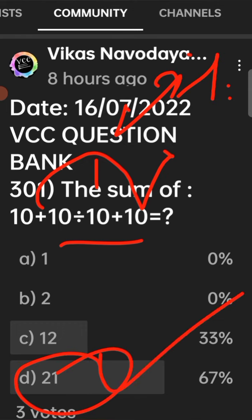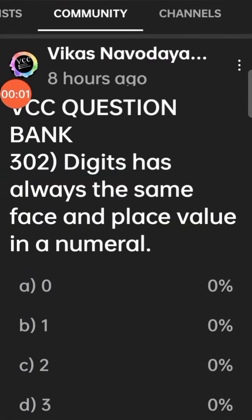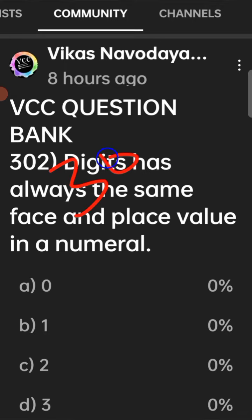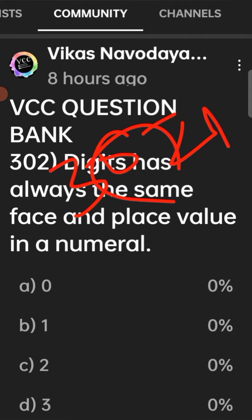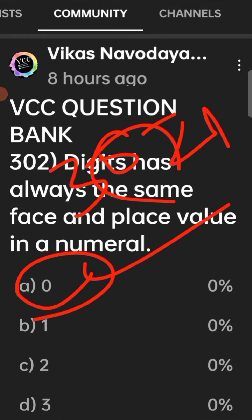VCC question bank 302: digits that always have the same face value and place value in a numeral. For example, in 3021, the digit 0 has the same face value and place value. Therefore option A is the right answer.